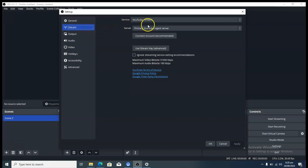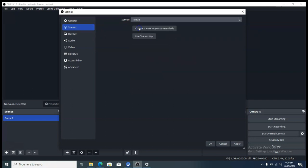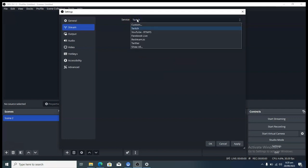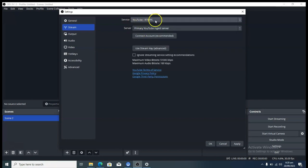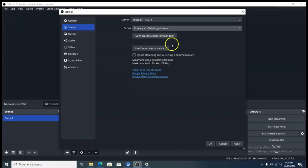The next important area is Stream. Click on Stream when you're ready to configure streaming. By default you are not going to see YouTube — you'll see Twitch. Click on the Service dropdown and select YouTube, or whichever platform you want. I'm selecting YouTube.